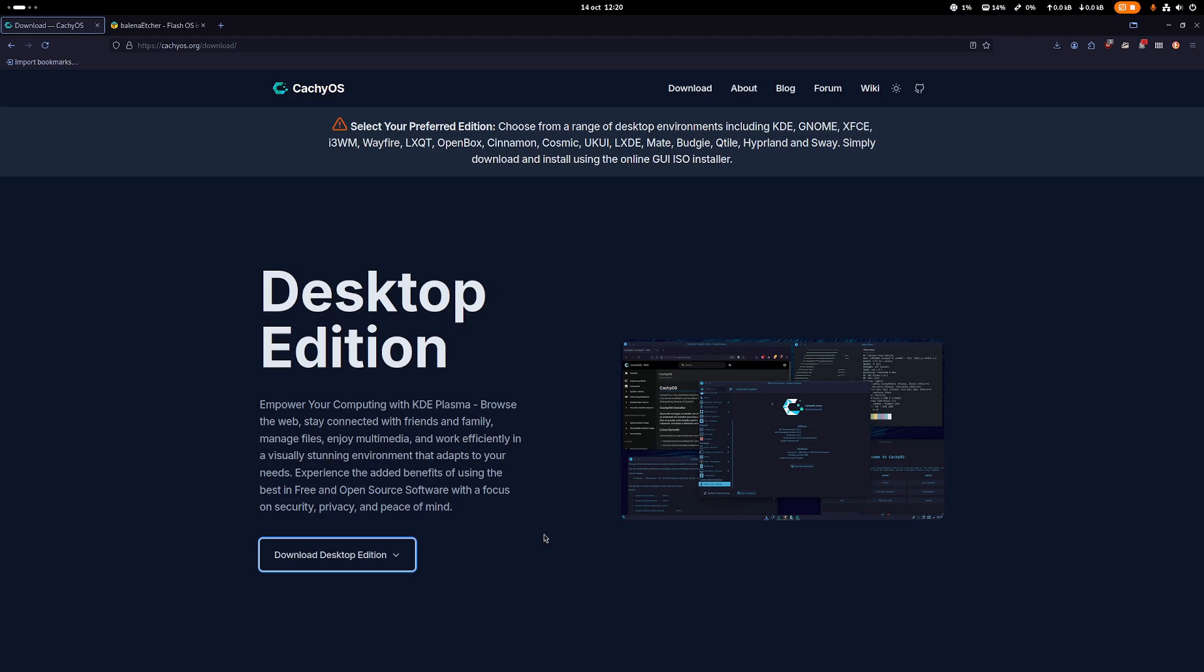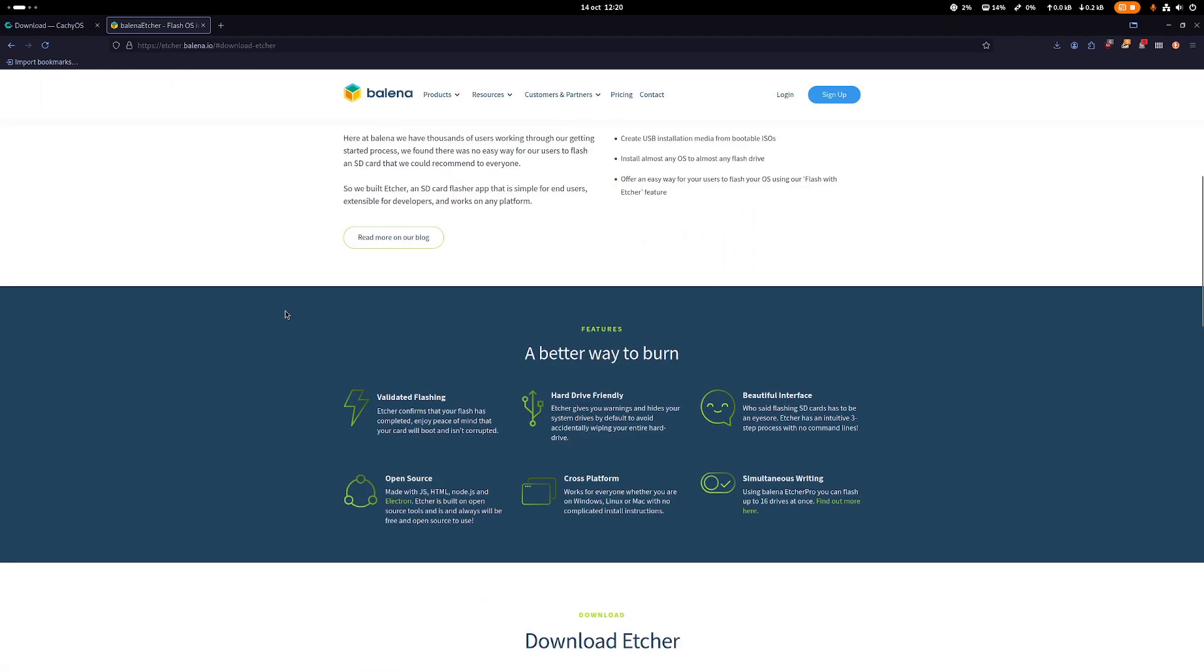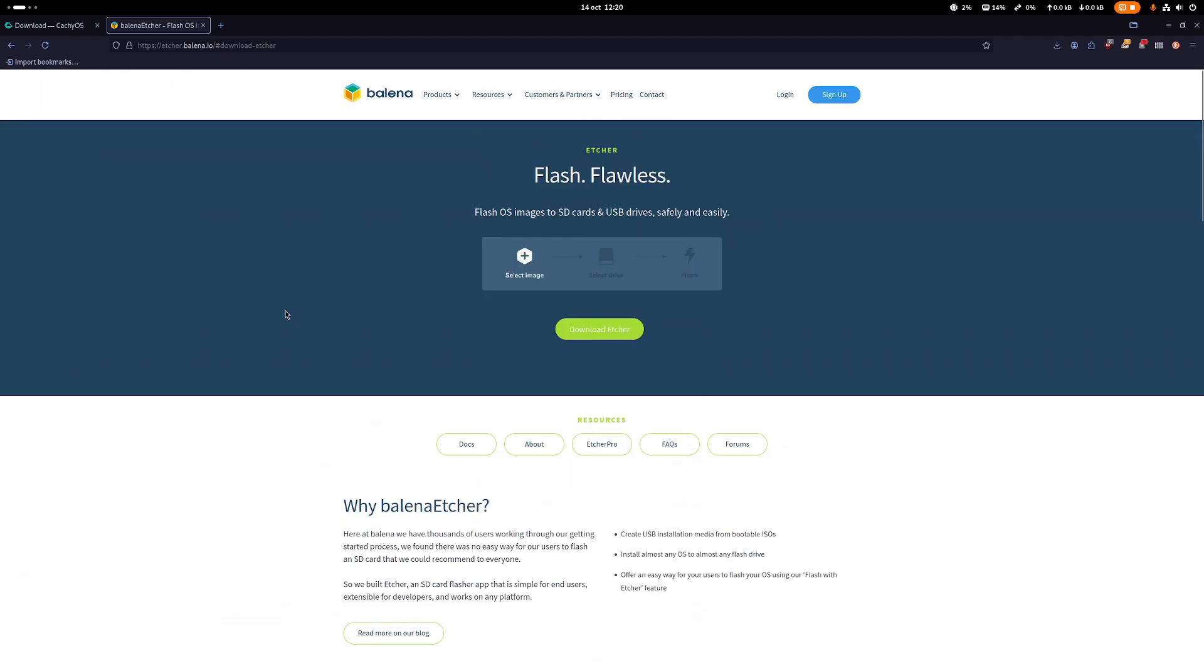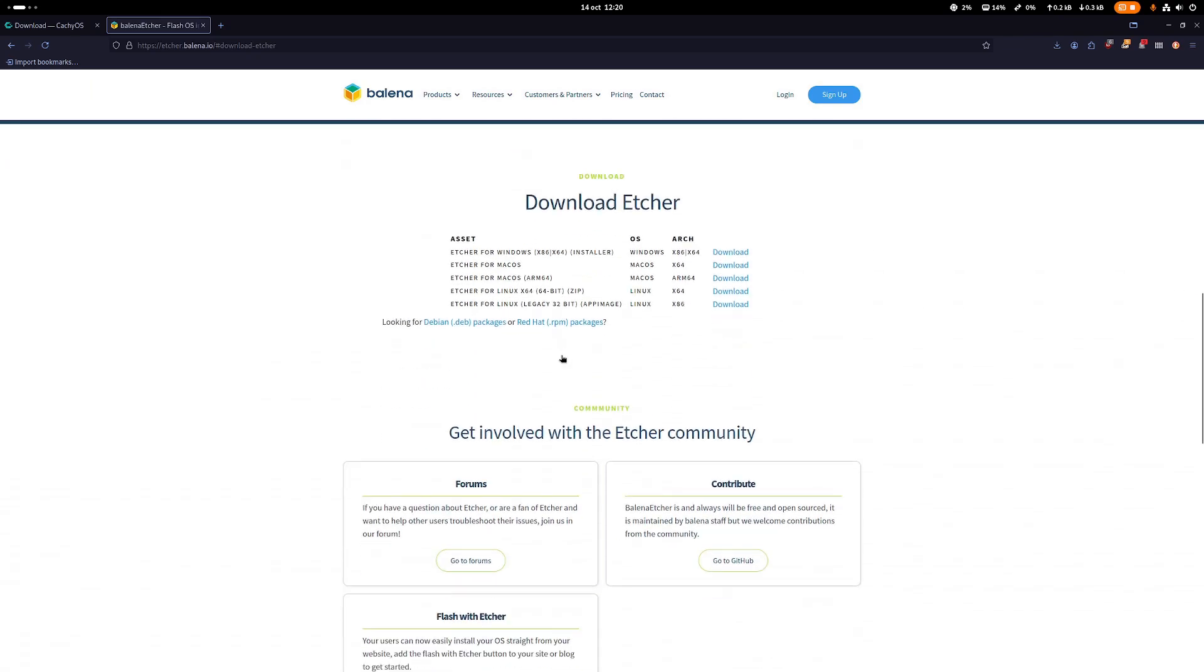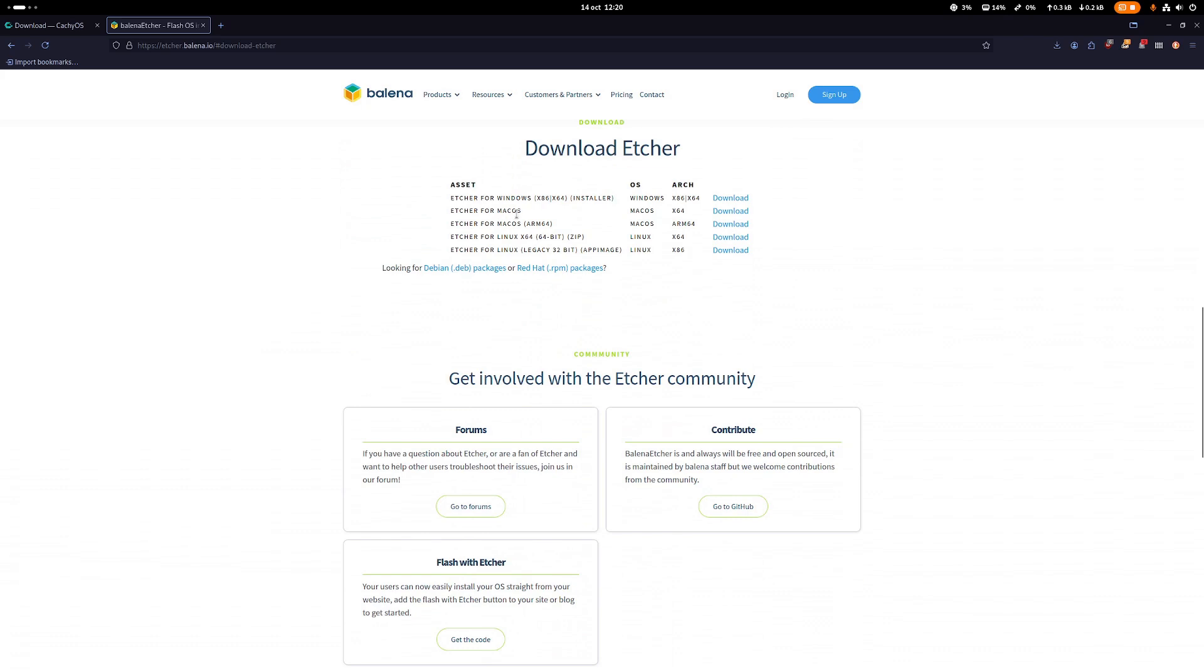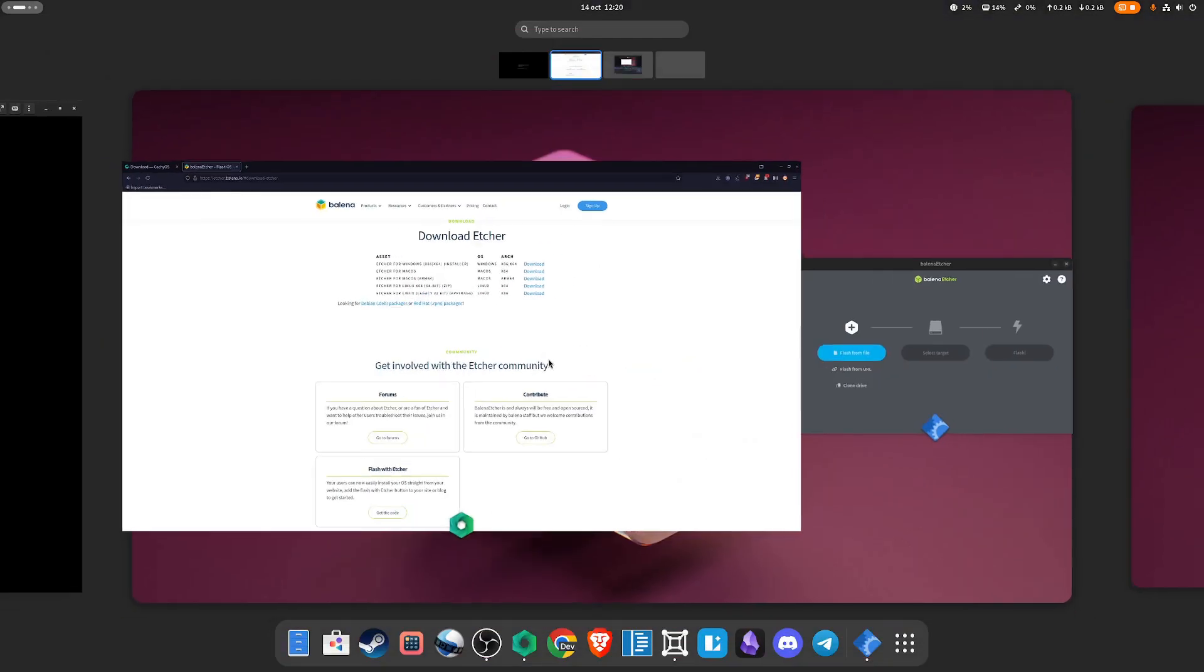Once you download that, you go to this software which is Balena Etcher. Basically, if you download Etcher, it's going to give you some options. If you're on Windows, you just download the Windows version. It's going to have an EXE file. Just run that and install the software. If you're on Mac or Linux, do the same.